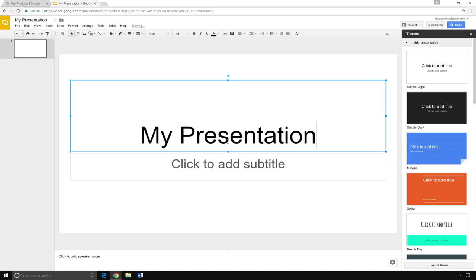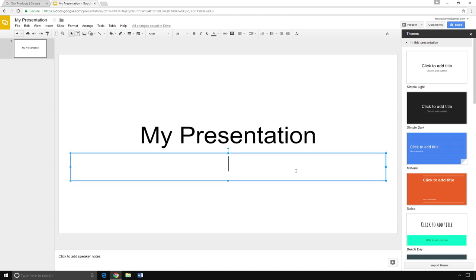Underneath, it says Click to add subtitle. Click on the box and type your name.